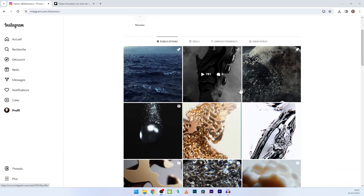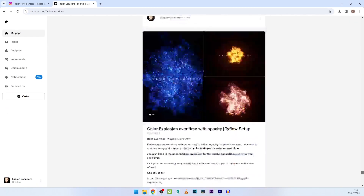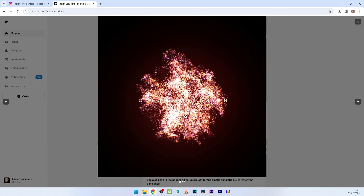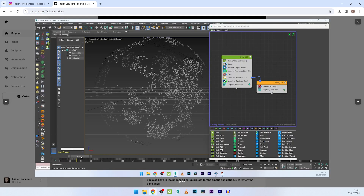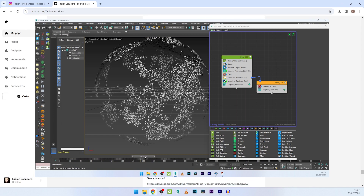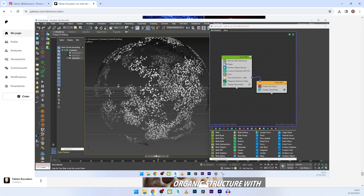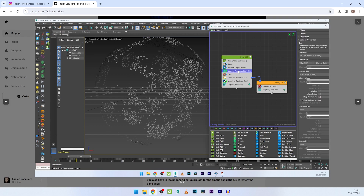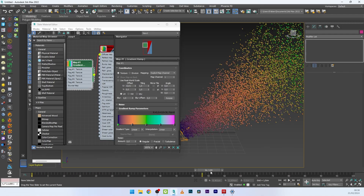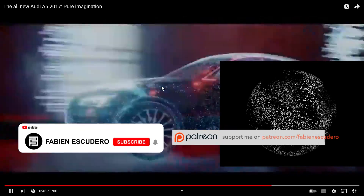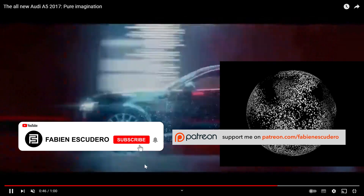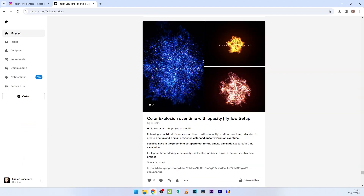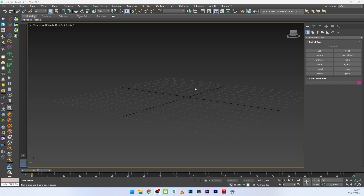Hi everyone, I hope you are doing well. Today we are going to see how to easily play with color in Tyflow to create various color transition effects based on certain parameters, and also how to manipulate opacity to make your particles disappear and reappear over time. With this effect you can create some radical transitions like this, and you can of course find the complete files on my Patreon as usual.